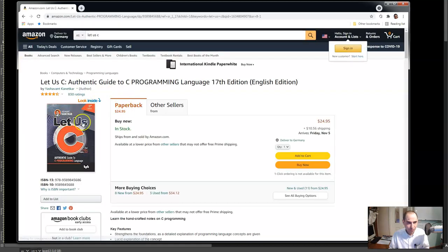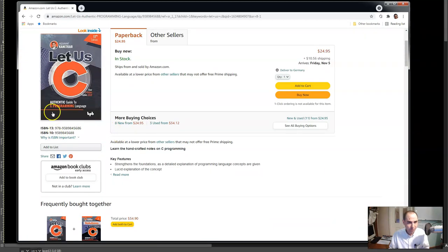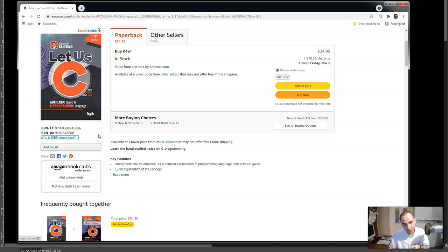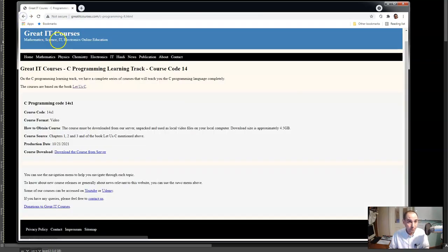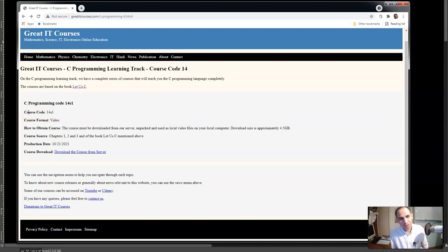To start with the C language you need to start with this course here. All of these courses I have created them based on a book. You can buy this book from Amazon. You can see the ISBN-13, the ISBN-10, and all of these numbers - you can take them from here and buy the book. It's a good book and all of the courses in this learning track are based on the material I have found in this book.